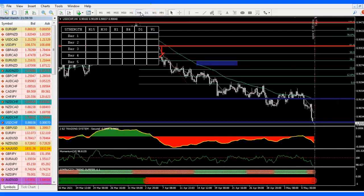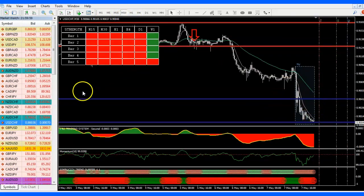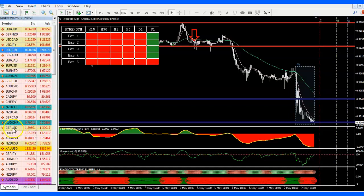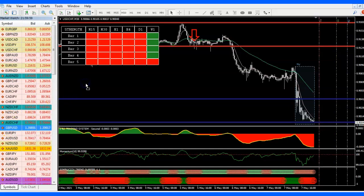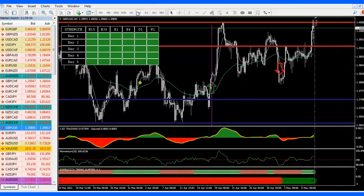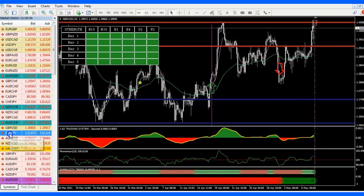USDCHF — I like the way this one is behaving: smaller candles. Looking at the 4-hour, we might get a pullback but we have to be very careful. GBPUSD has already developed — looking at the 4-hour it's supposed to be coming down but it's way too choppy, so I don't like it.